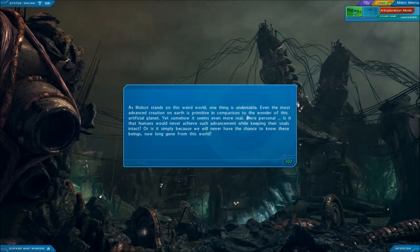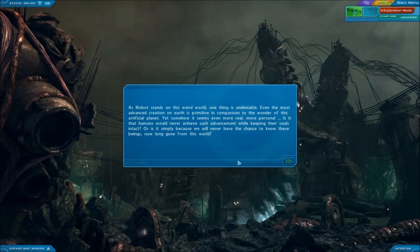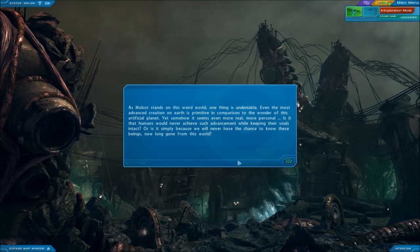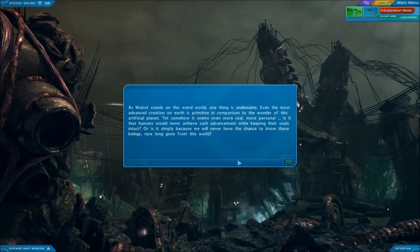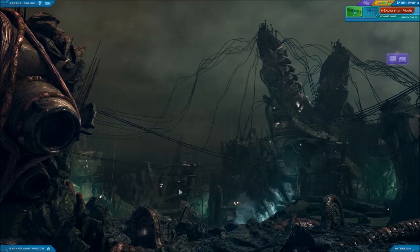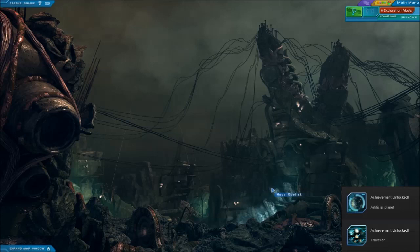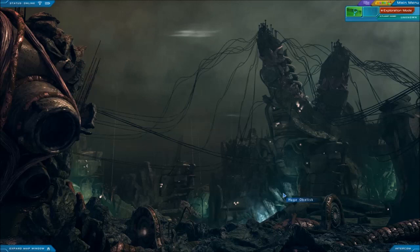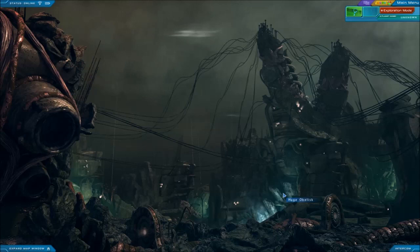Has presumably been created by an alien race. The whole planet is covered by biomechanical contraptions, and it's possible the whole place could even be one working device. An interesting observation is that the planet must be equipped with a powerful cloaking device because it was invisible to the high range scanner. Ooh, here we go. As Mobot stands on this weird world, this place is fucking creepy. One thing is undeniable. Even the most advanced creation on Earth is primitive in comparison to the wonder of this artificial planet. Yet somehow it seems even more real, more personal. Is it that humans would never achieve such advancements while keeping their souls intact, or is it simply because we will never have the chance to know these beings now long gone from this world? This place is creepy. Oh my god. Maybe should I finish this episode? Yeah, you know what, this is probably already running long anyway. Sorry if it's a bit of a tease, but yeah, I think we can do this episode tomorrow. Sorry, but I hope you guys are excited. I'm pretty excited. I'm guessing tomorrow will be the last episode. But that'll be it for me today, so thanks everyone for watching. I'll see you guys tomorrow. Take care, goodbye.